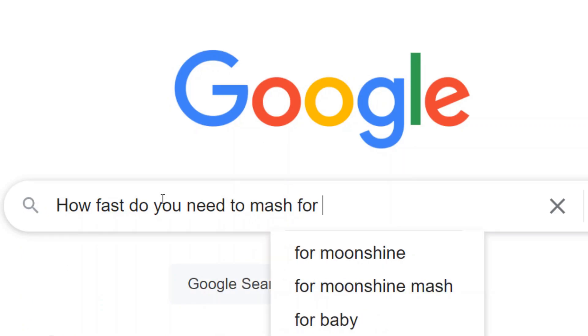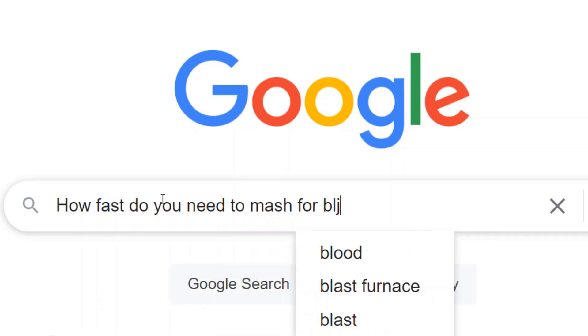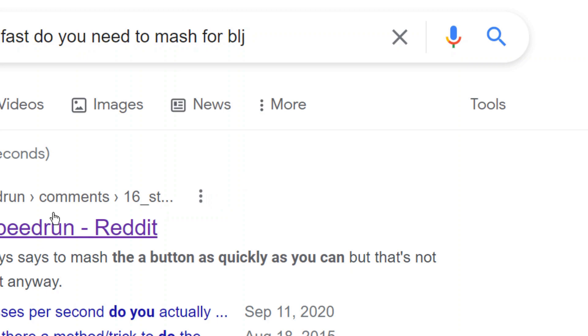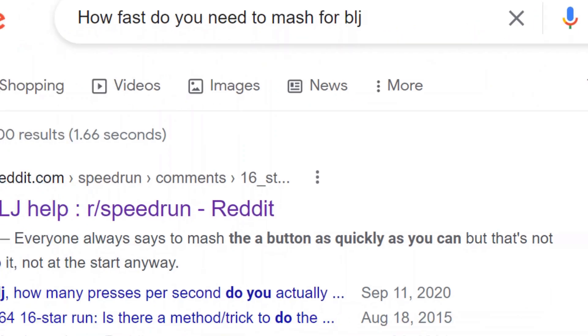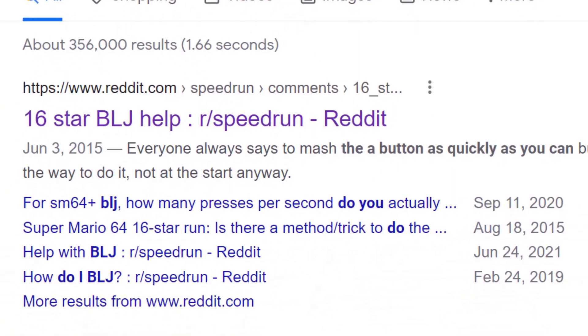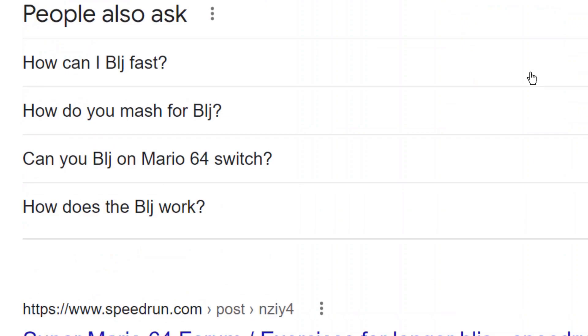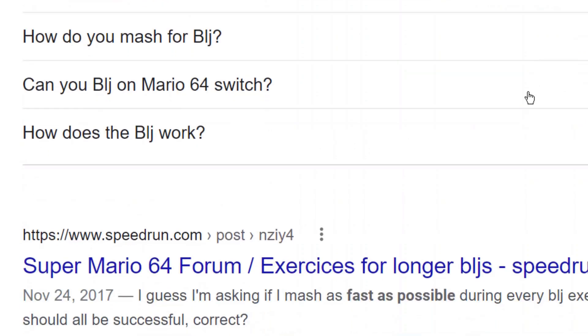So I was curious what the ideal mash speed was, or if there even was one. I assume there was one because that just makes sense from a game coding perspective, like there has to be.